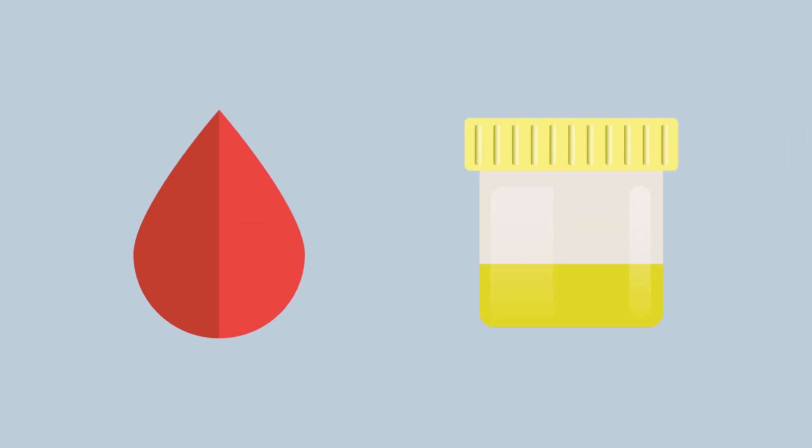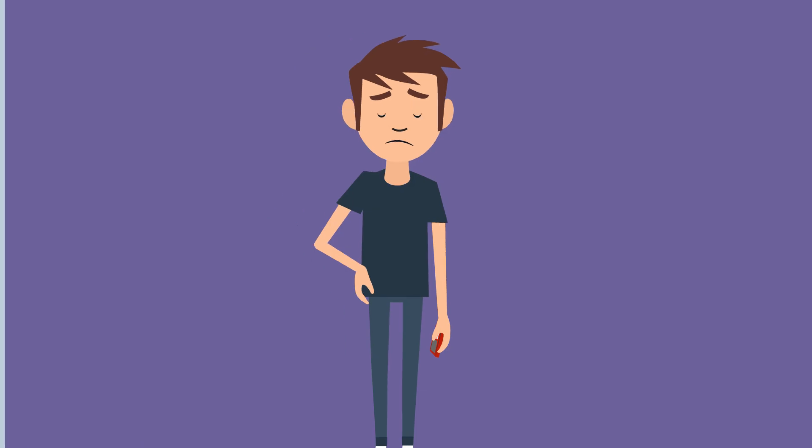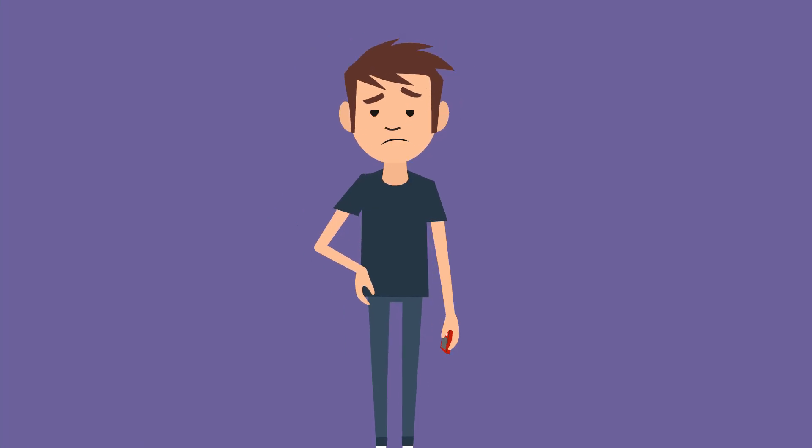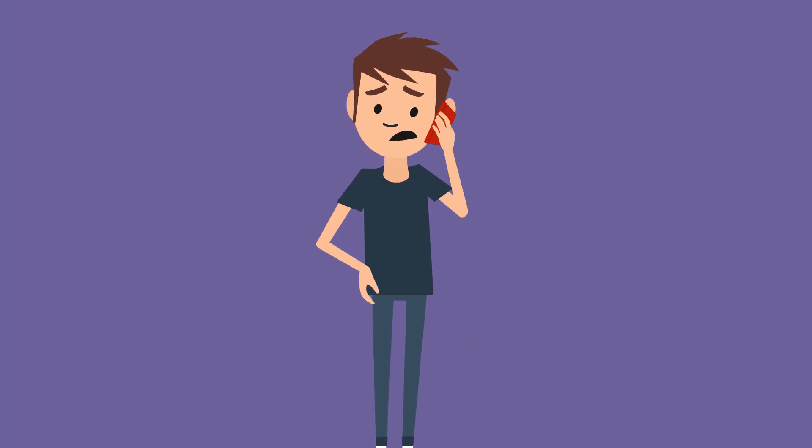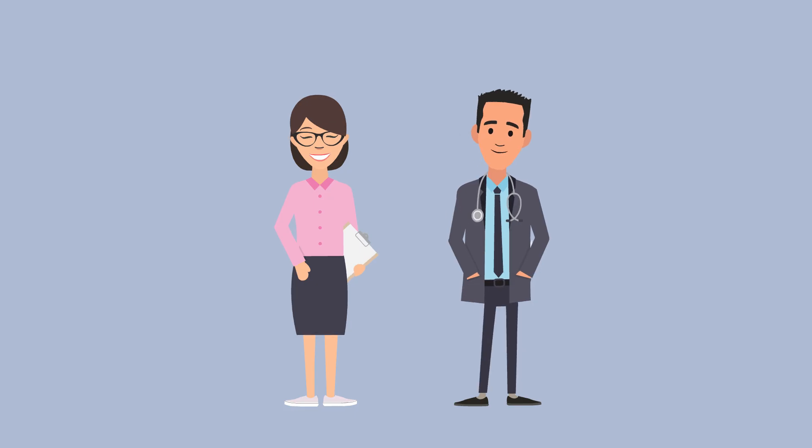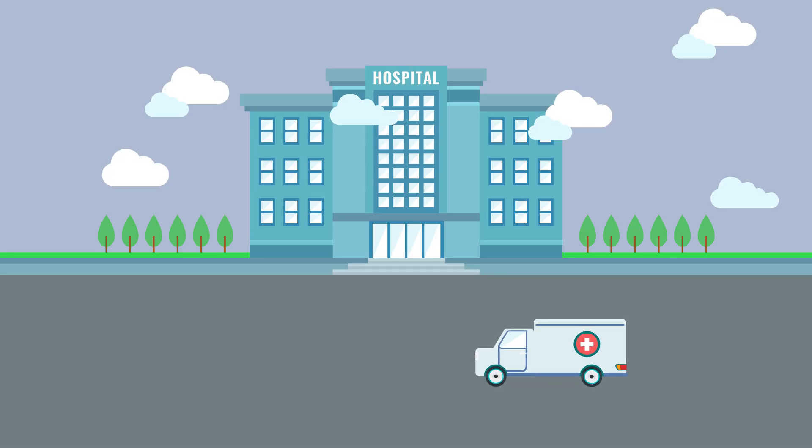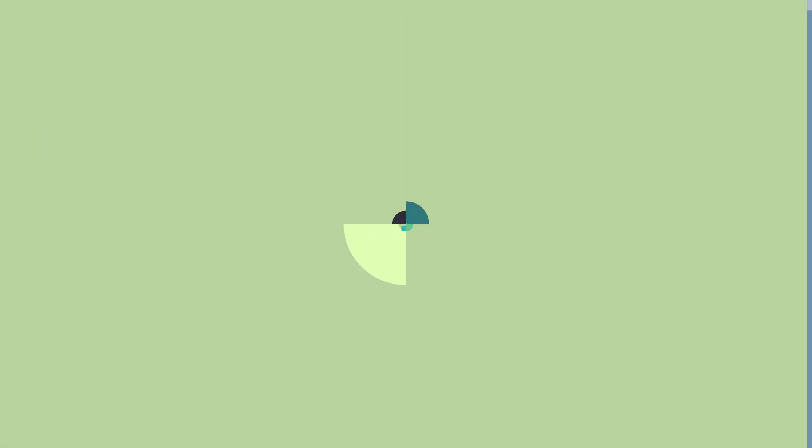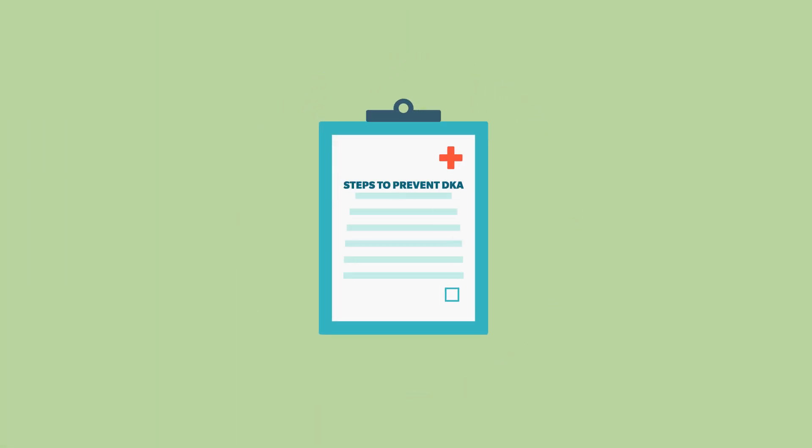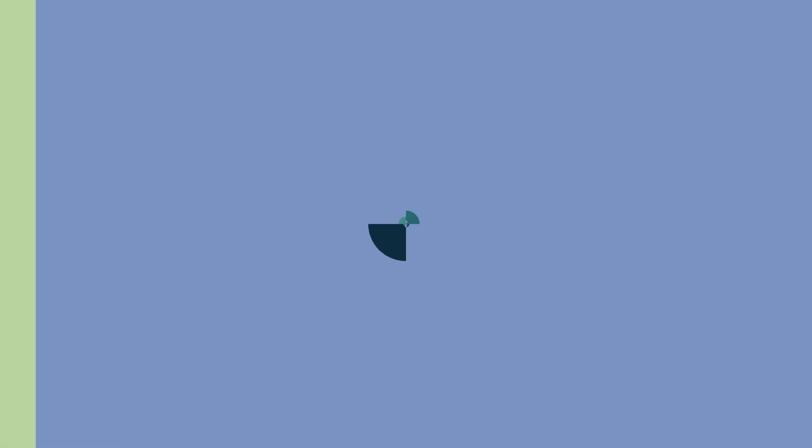And also check your blood or urine for ketones. If you are worried or you're not sure what to do, call your diabetes care team or go to the hospital. Remember these easy steps to prevent DKA: test your blood sugar regularly.